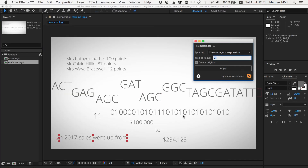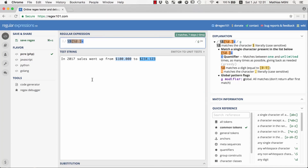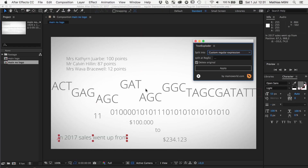That's it for this tutorial. I hope you now have a good idea of what custom regular expressions are about. To learn them, I highly recommend playing with regex101, reading the explanations and the quick reference there. This is Matthias for mamoworld.com — looking forward to seeing you in the next tutorial.